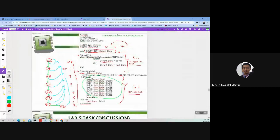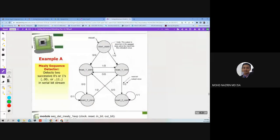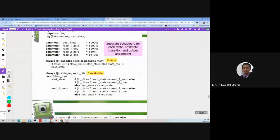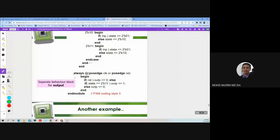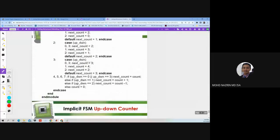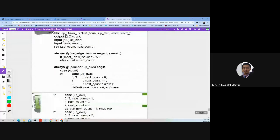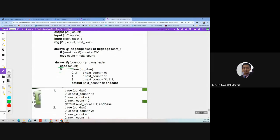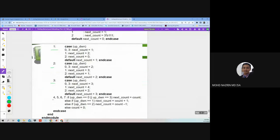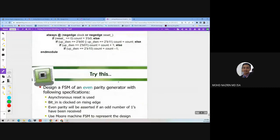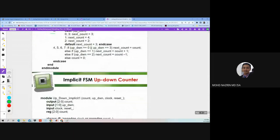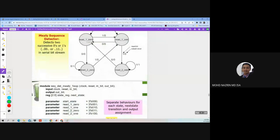That covers the lecture. You can explore the example code — see how we represent the state using a 'case' statement, and inside each state implement the signal assignments. Any questions before we end the recording?